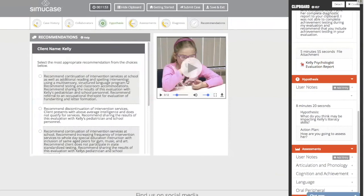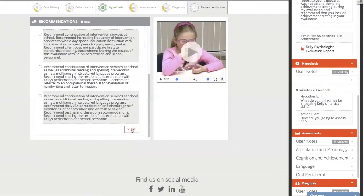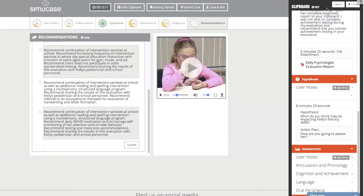Finally, you would select a recommendation summary for Kelly: whether she qualifies for services, what we're going to target in therapy, any accommodations or modifications needed, and any referrals necessary. Read all the options carefully, click one of the buttons, then click 'Submit.'